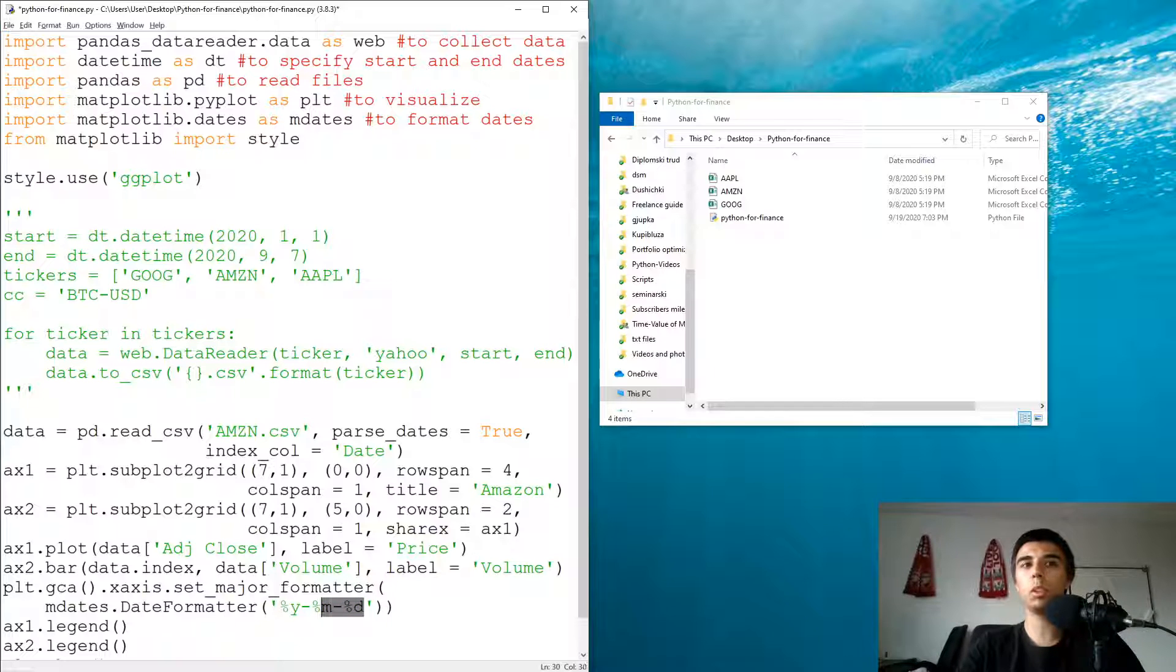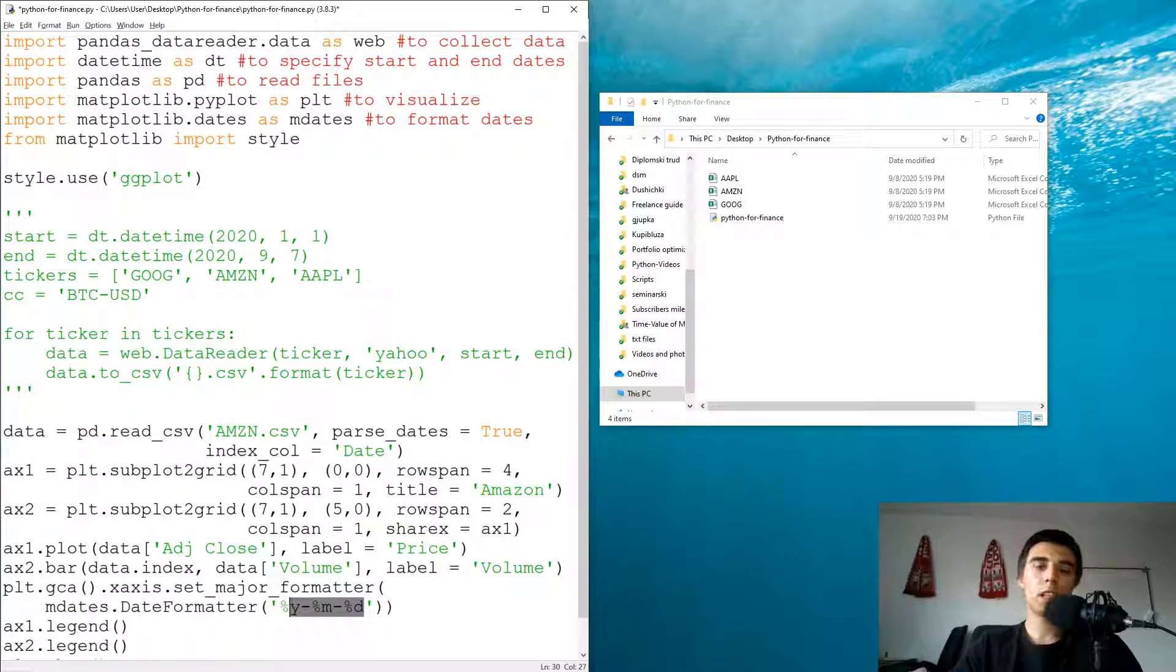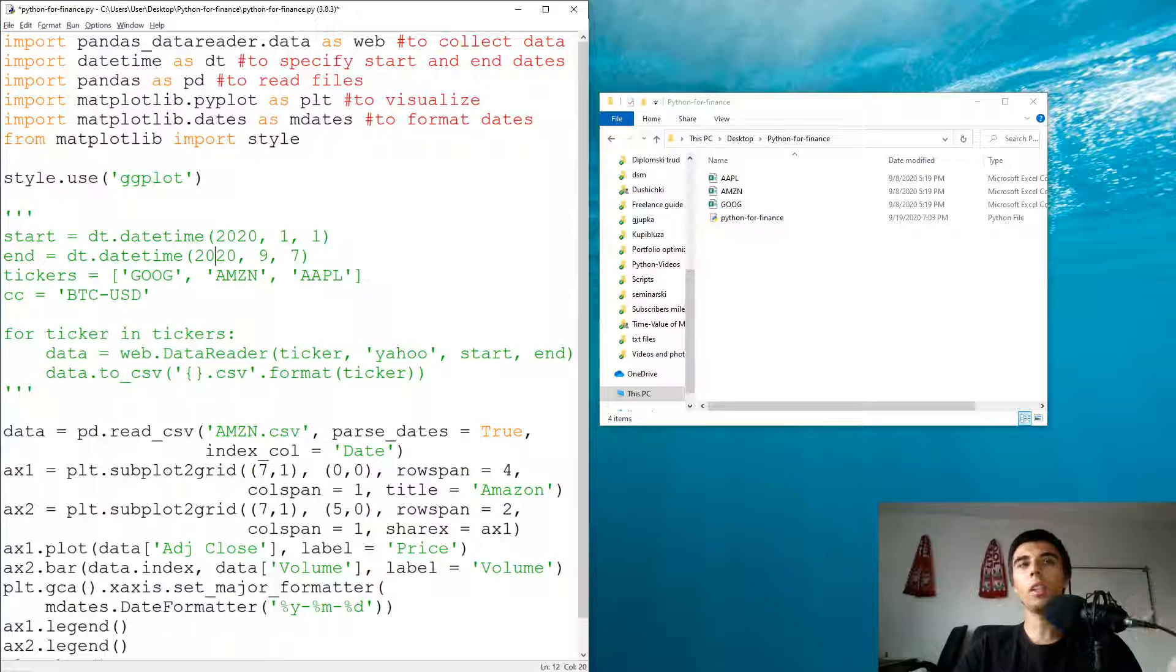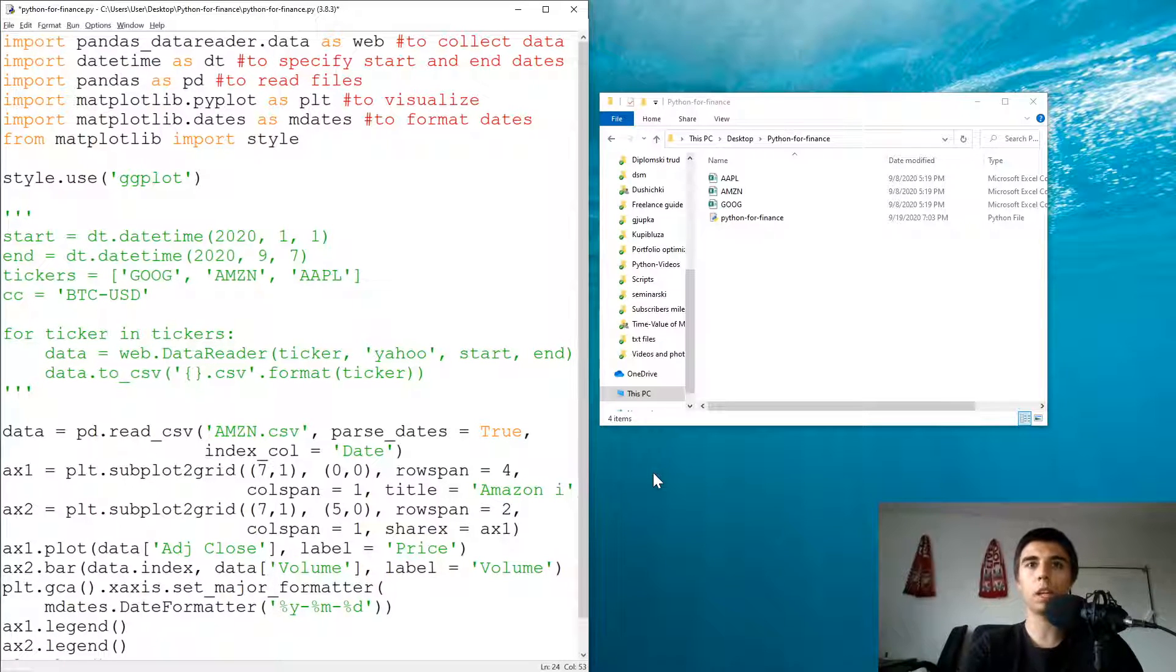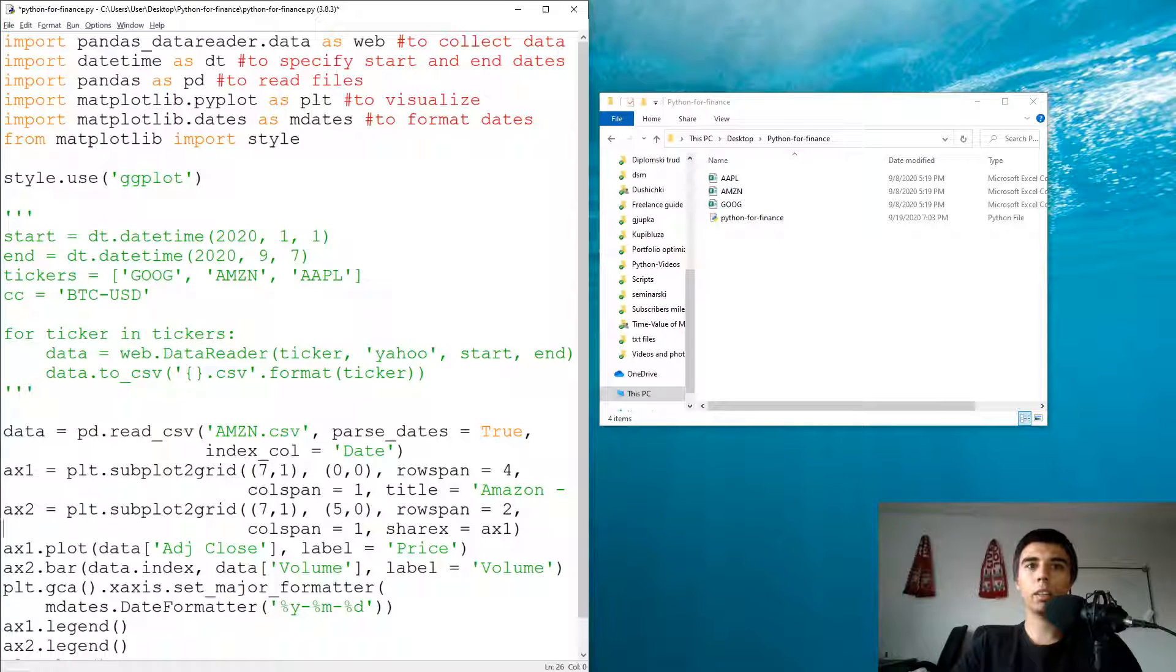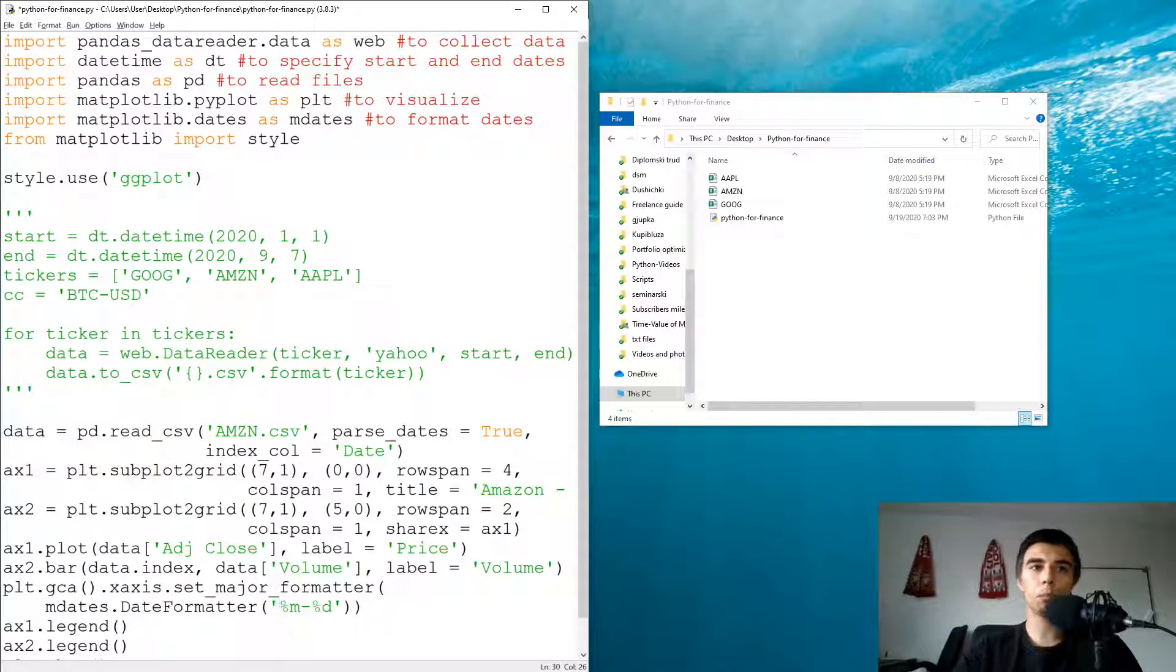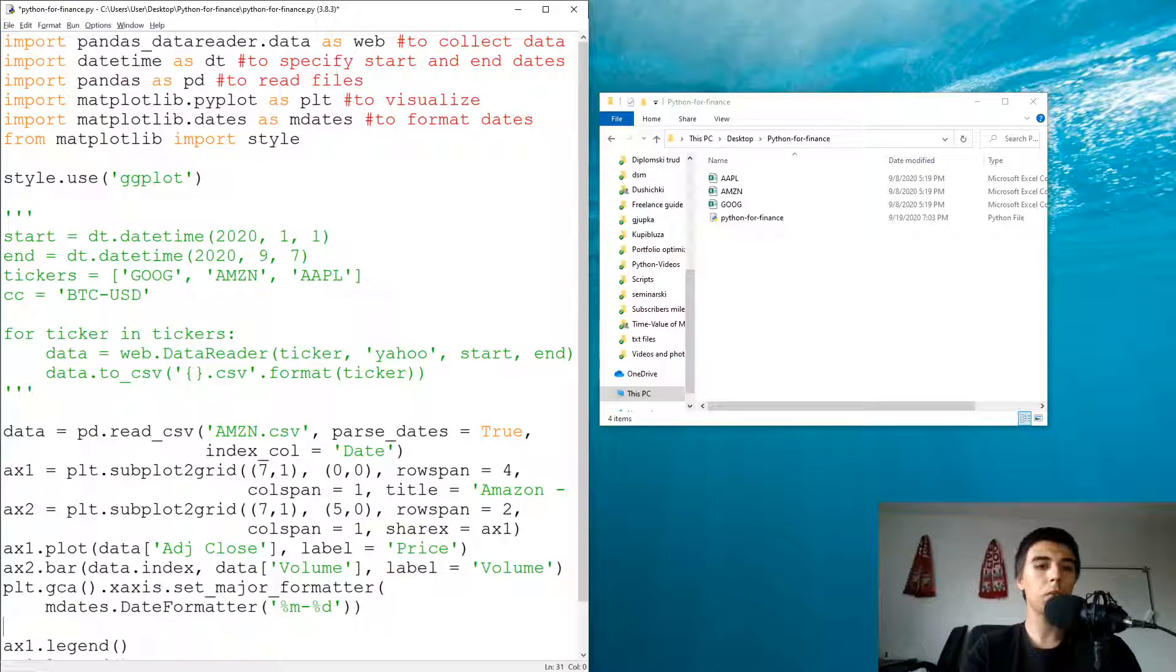In this case, since it's only 2020, we have 1st of January until 7th of September 2020, I think the year is something that we can add into the title. So maybe instead of having Amazon, it would be Amazon - 2020. And then here we don't need to display the year, it could be just month and date. If you want to add maybe a label, you can also do that.